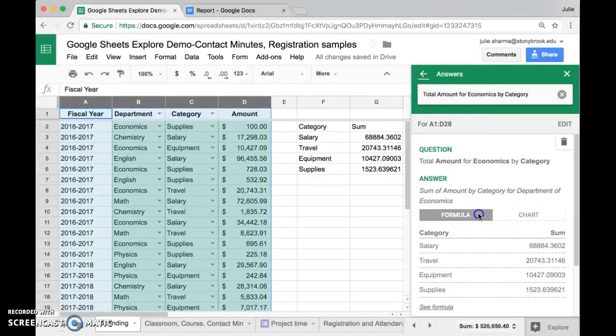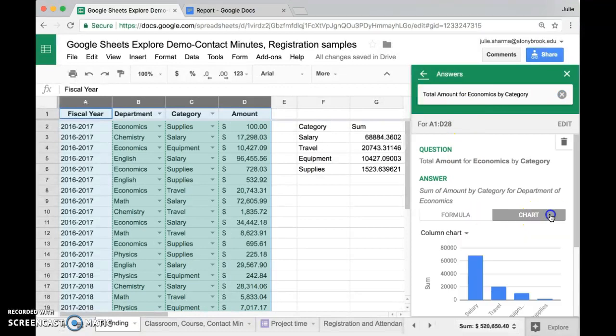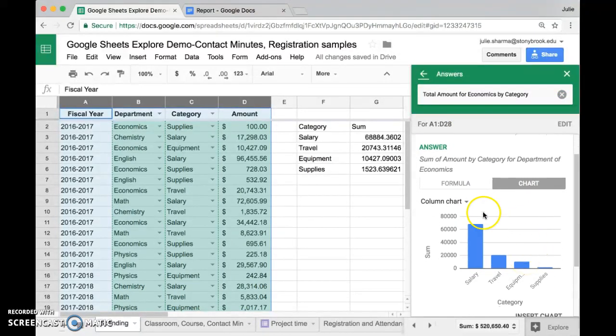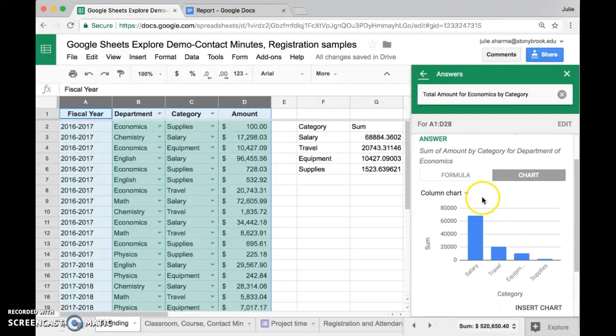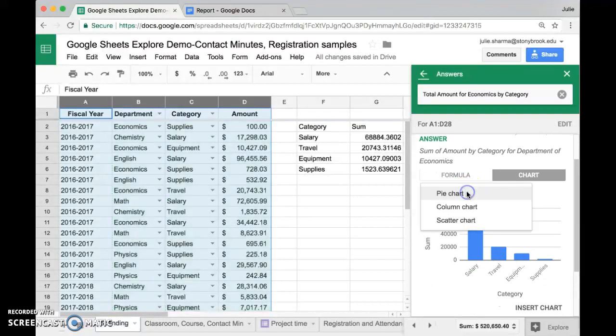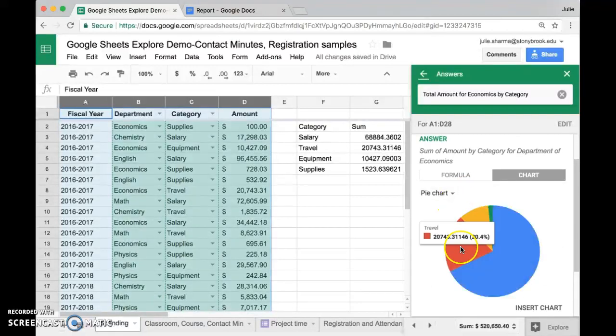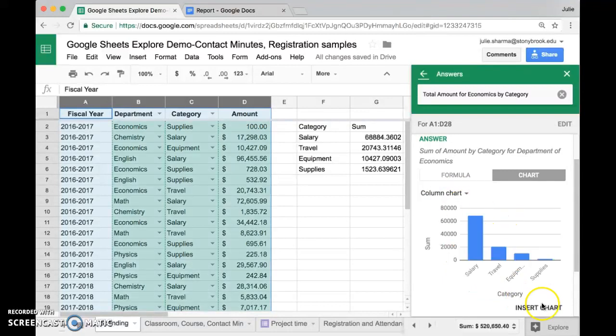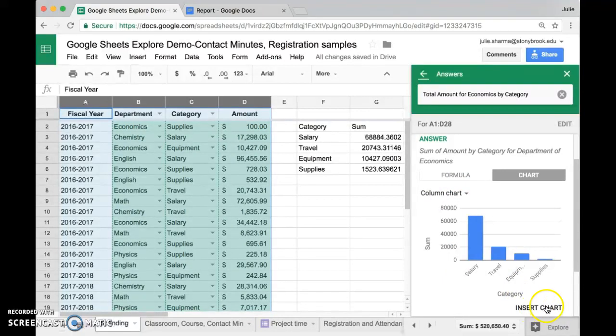The other option we have here in addition to the formula is a chart. With this chart I can change the type of chart that they create directly in that option, and I can also insert it right into my sheet.